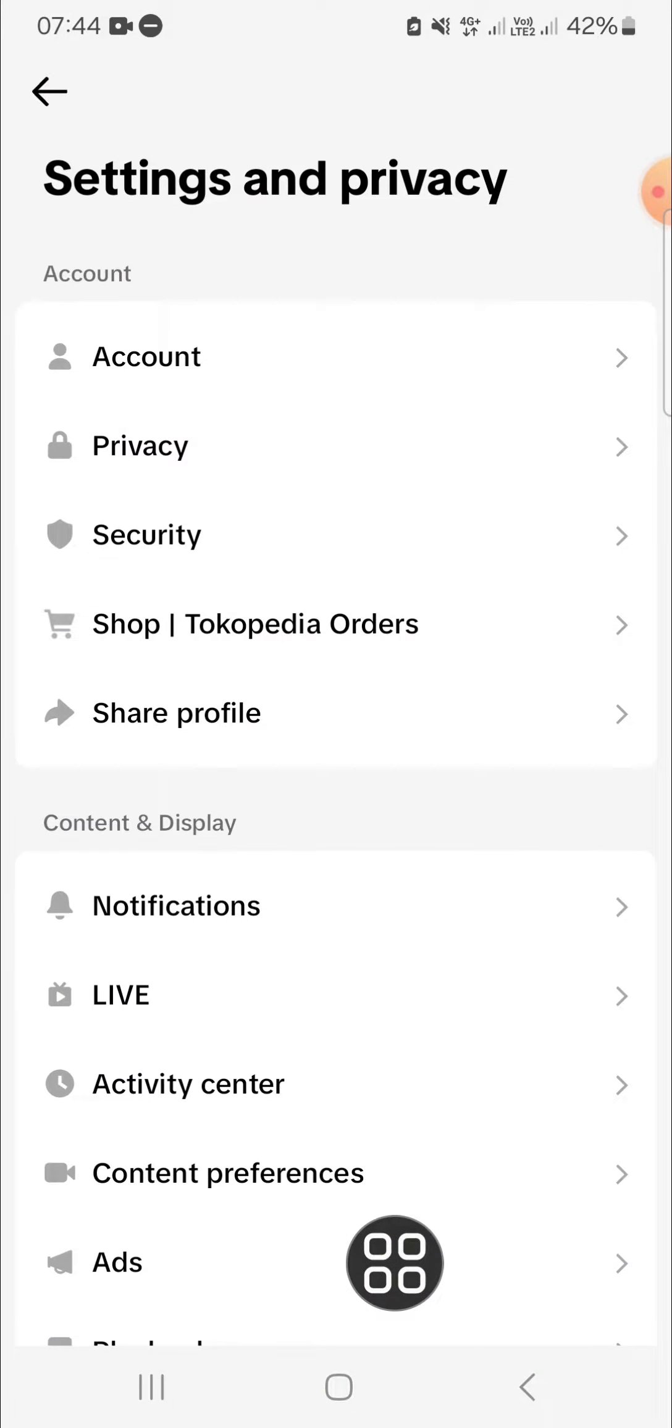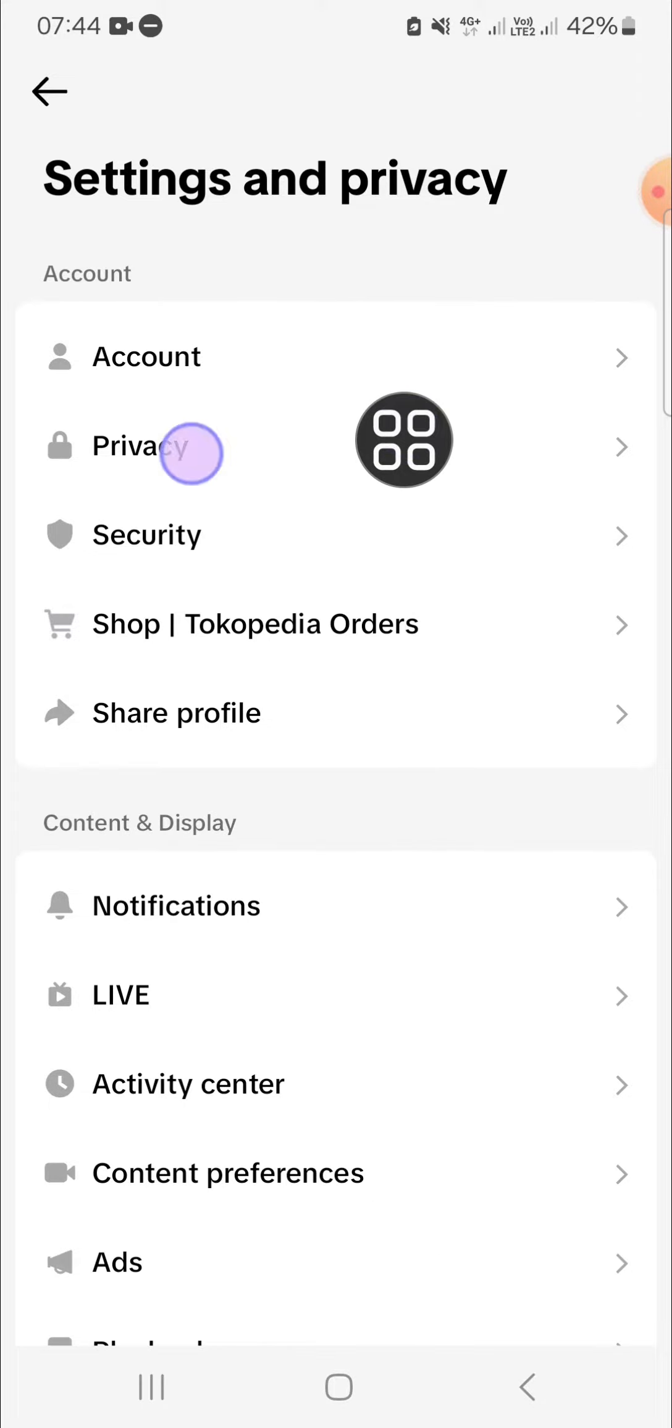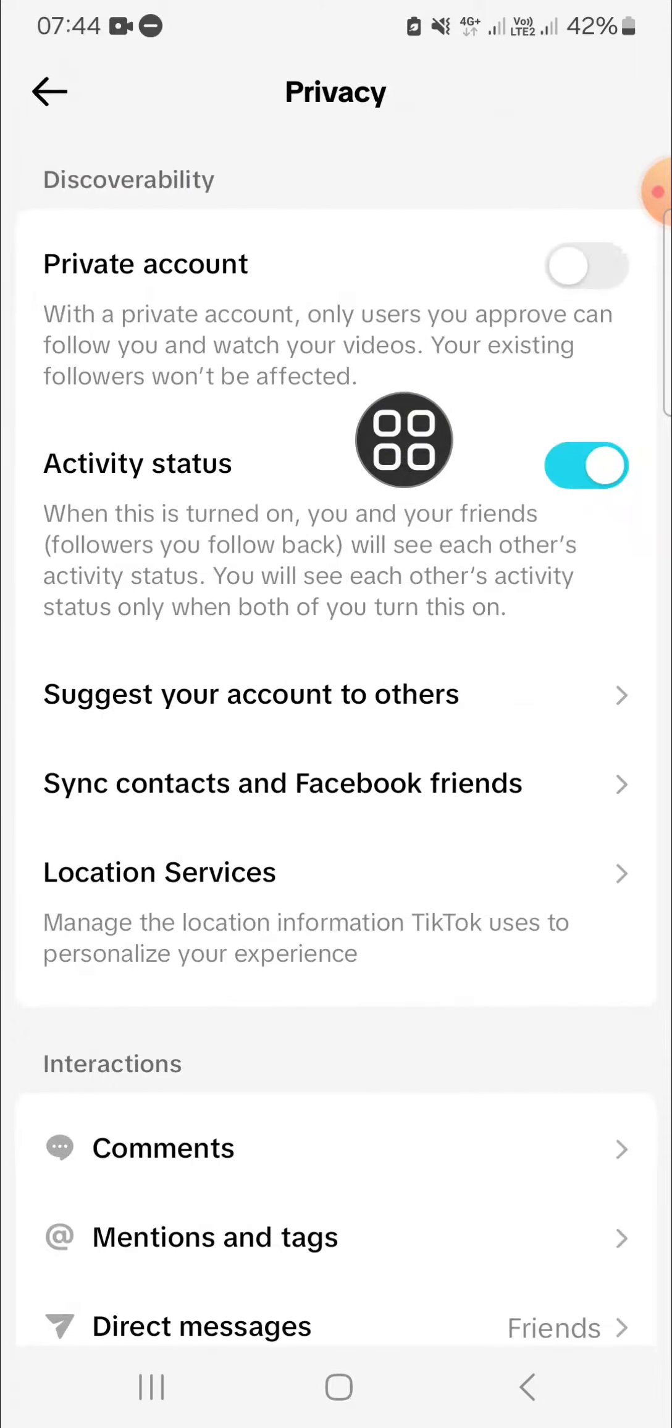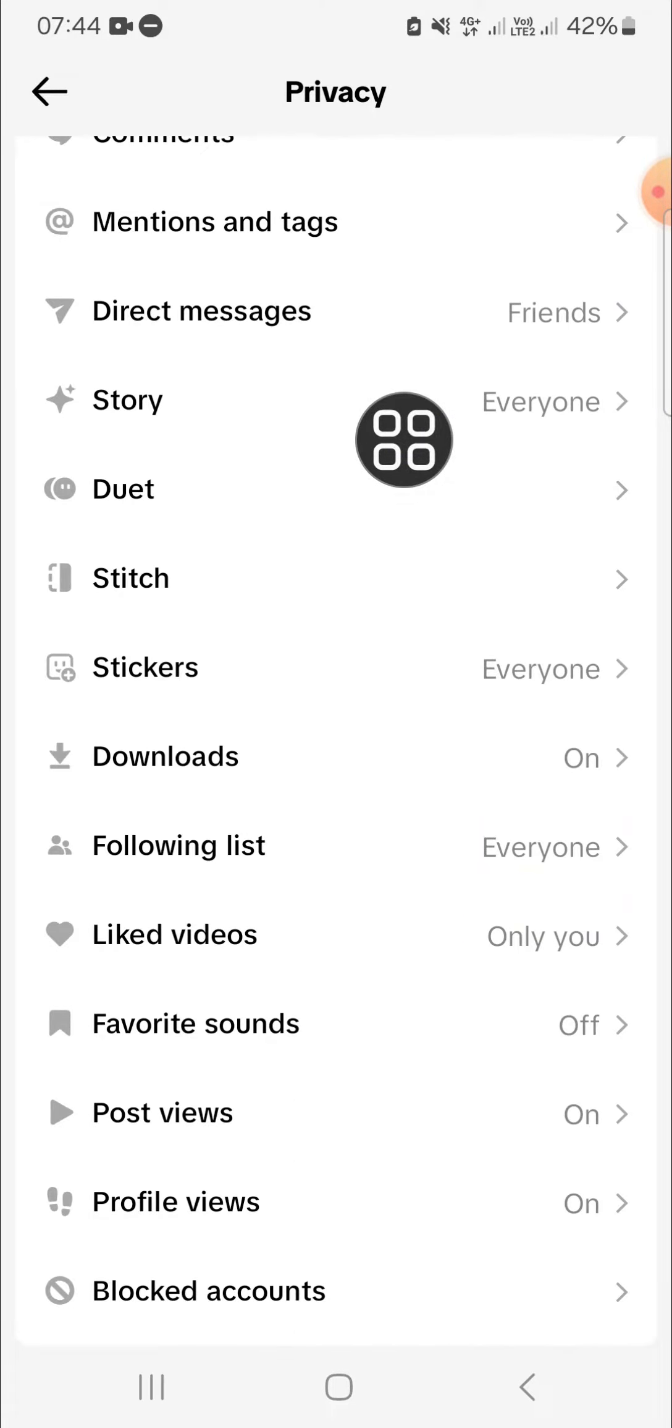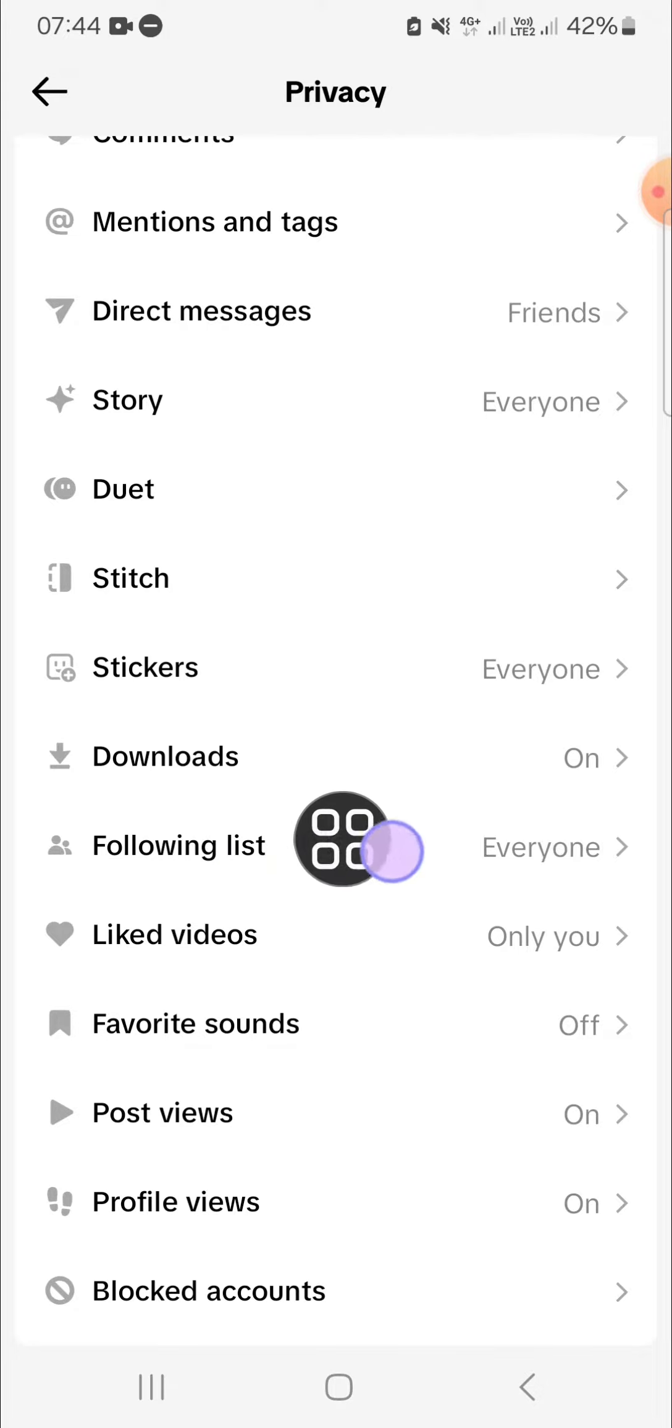Here we need to click on Privacy. Okay, and we can scroll down until we find a following list. Click on this following list option.